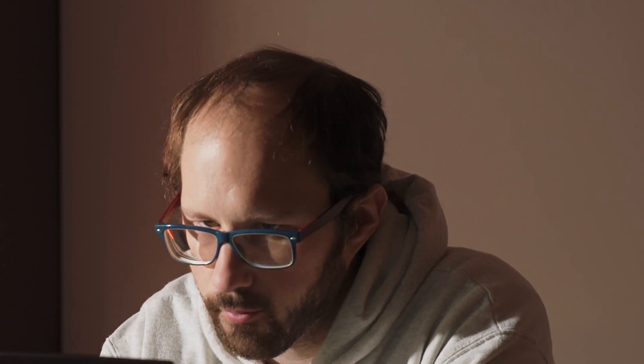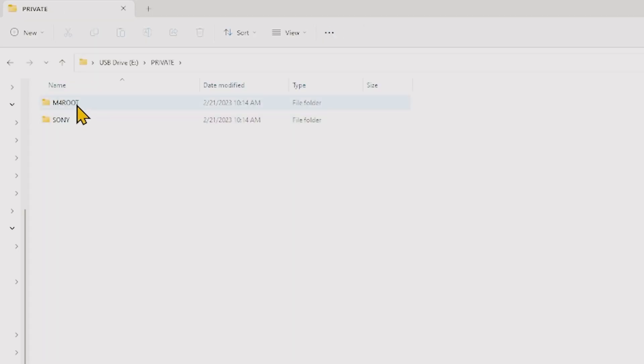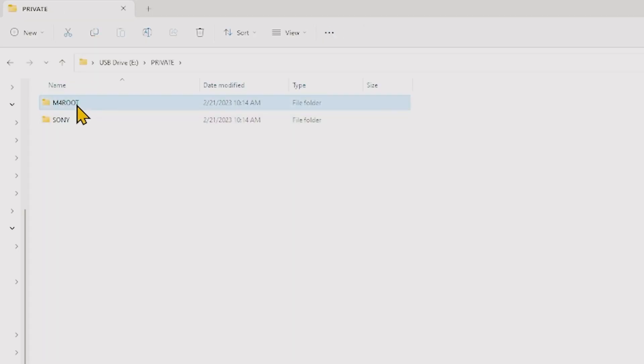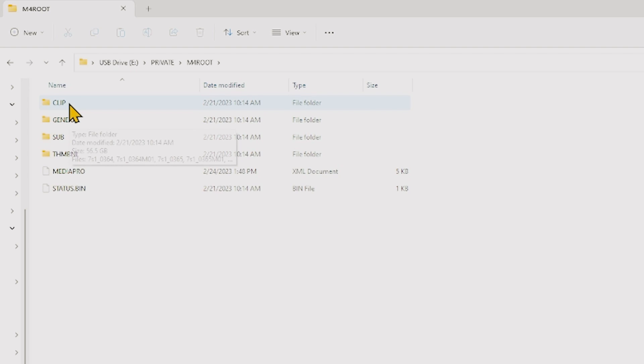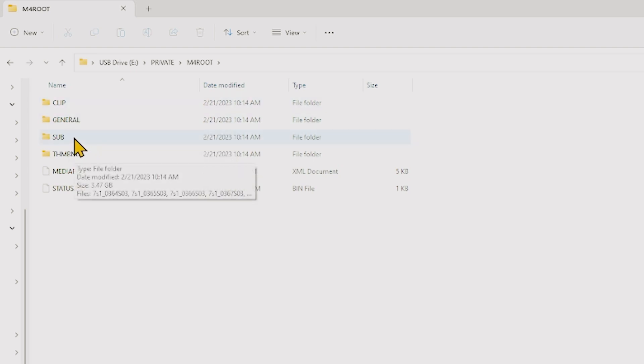Okay, so here we are and I just plugged in my card for my Sony camera. We're going to go into the private folder. We're going to go into M4 root and there's going to be two in here. So if you're not used to doing proxies, you probably know that you need to get your footage out of the clip folder. Well, we're also going to want to grab this folder right here called Sub.